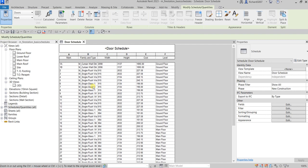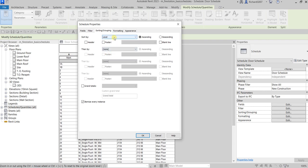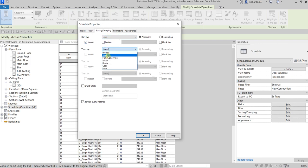So what I'm going to do here is go to the Sorting/Grouping tab, and then this time instead of Mark, I'm going to sort it by Level. So I'm going to select Level, and then for the header I'm going to tick that box. After the level, I also want to sort it by Mark.